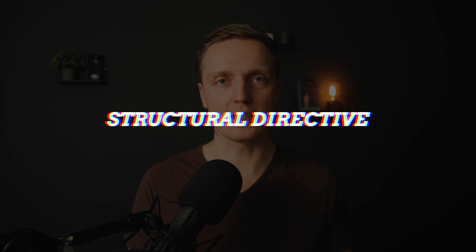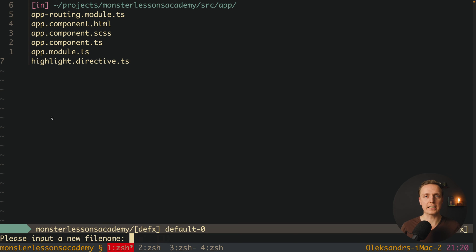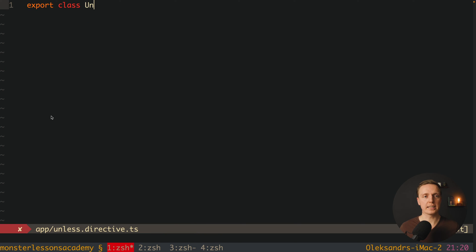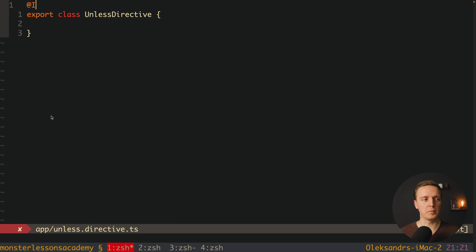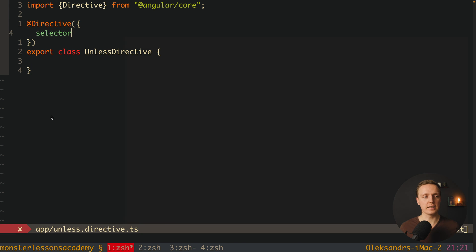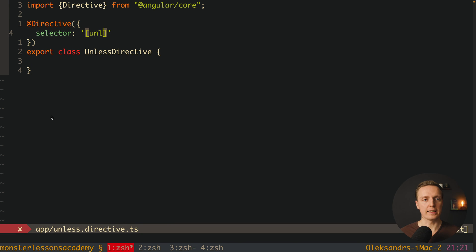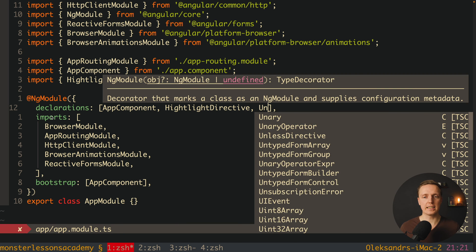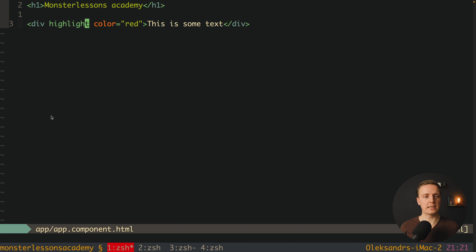Now let's create a structural directive. Honestly, I have never written a custom structural directive in the last five years, but if you need to, here is how. We want to create a structural directive like ngIf but the opposite — it will be 'unless'. We create the file unless.directive.ts, export the class UnlessDirective, add the Directive decorator with a selector named 'unless', and register it inside AppModule.